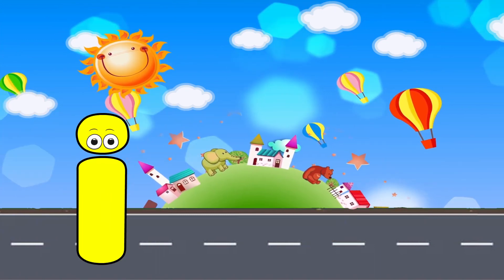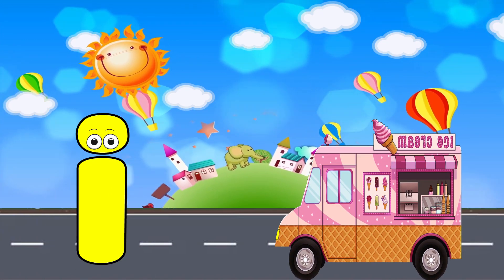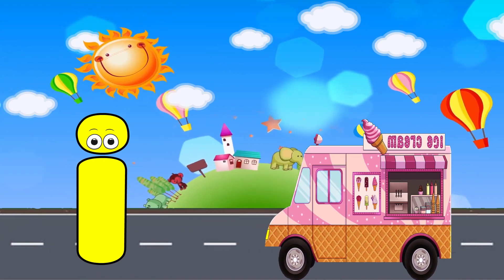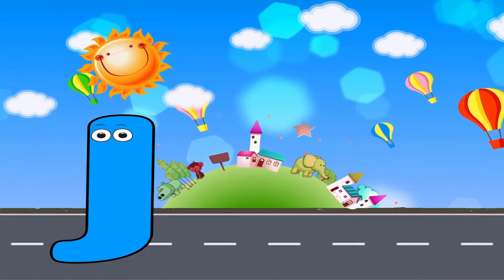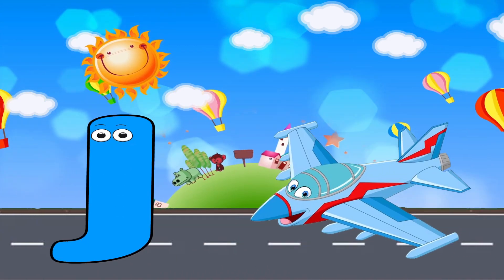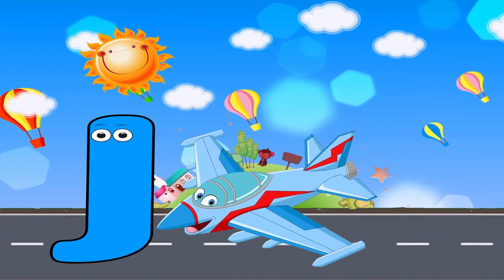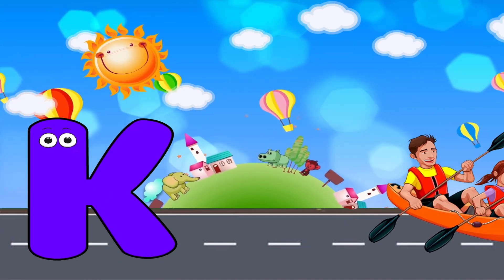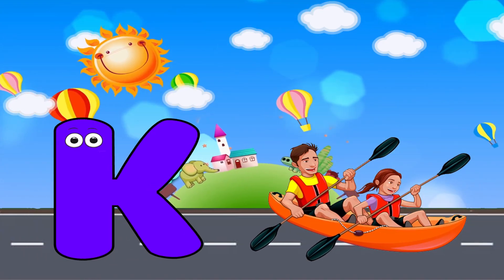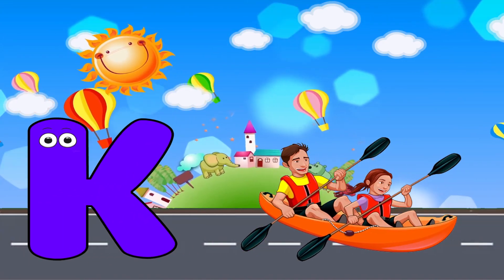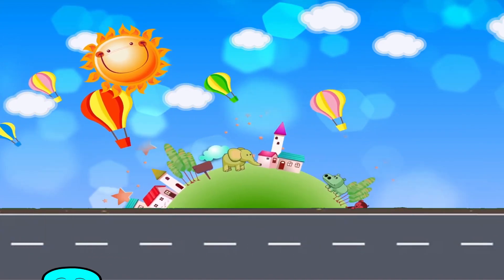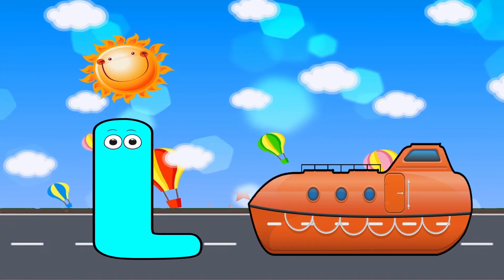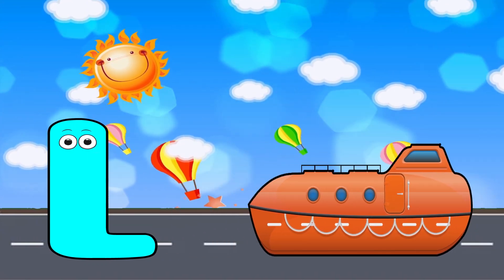I is for Ice Cream Truck. J is for Jet. K is for Kayak. L is for Lifeboat.